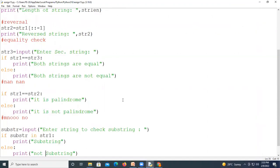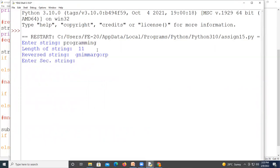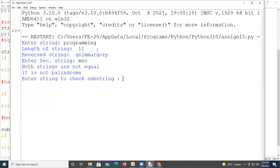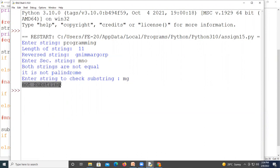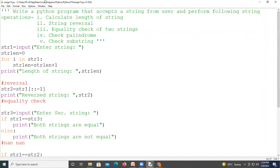We execute the program one more time. We use a string like 'mg' — 'm' and 'g' together are not found consecutively inside the string, so it prints that it is not a substring. We have now performed all these operations on the string. Thank you for watching this video.